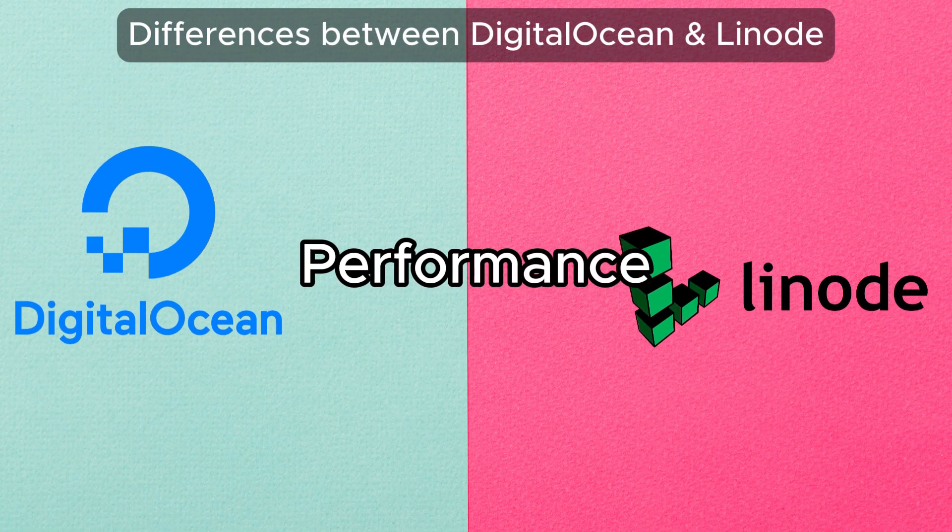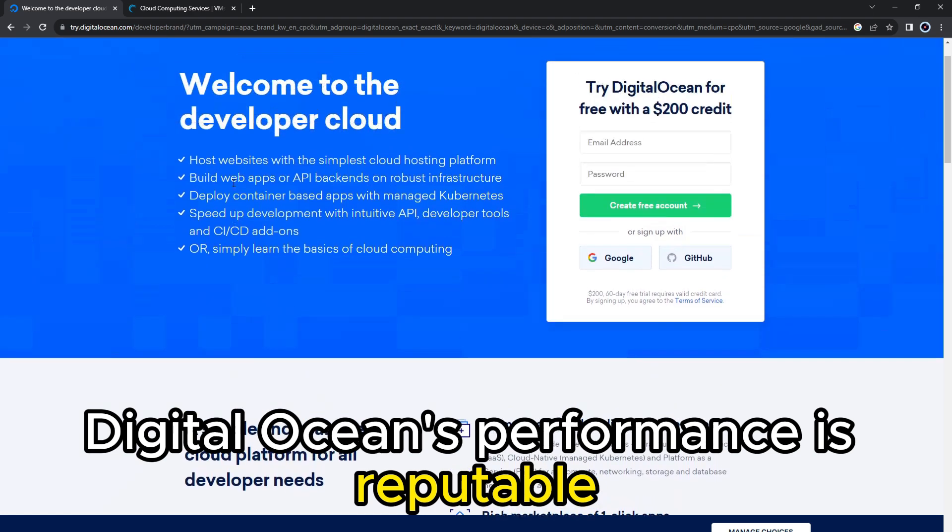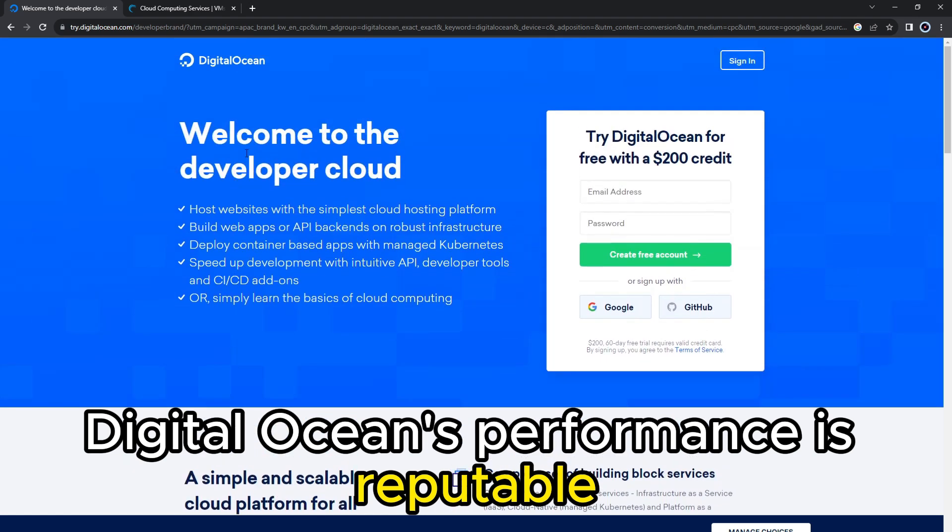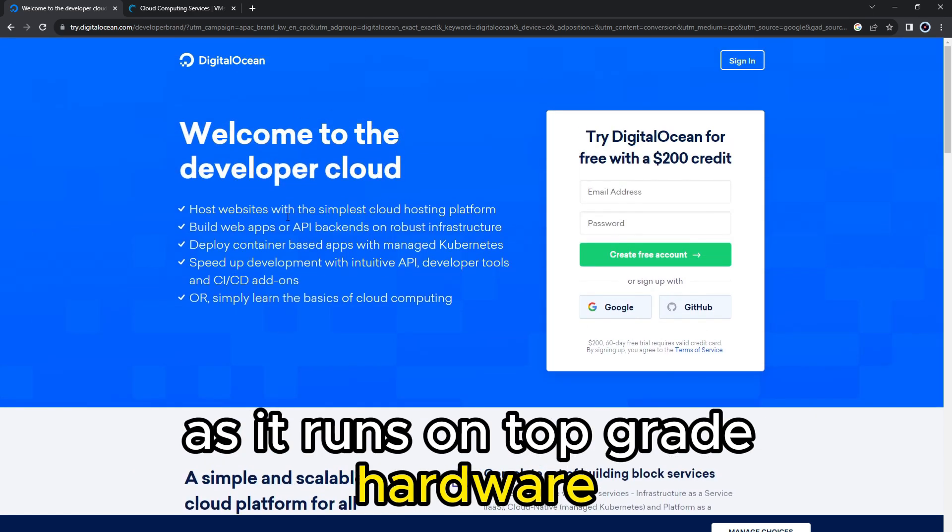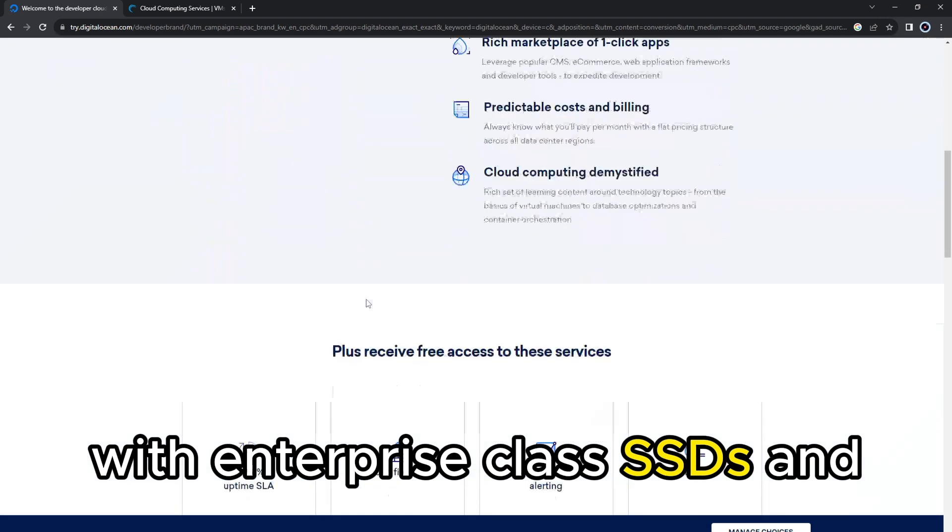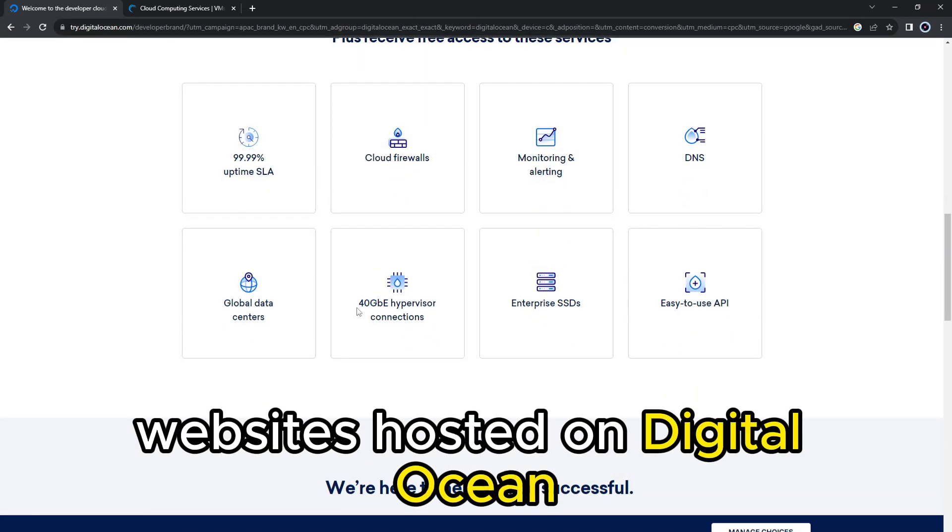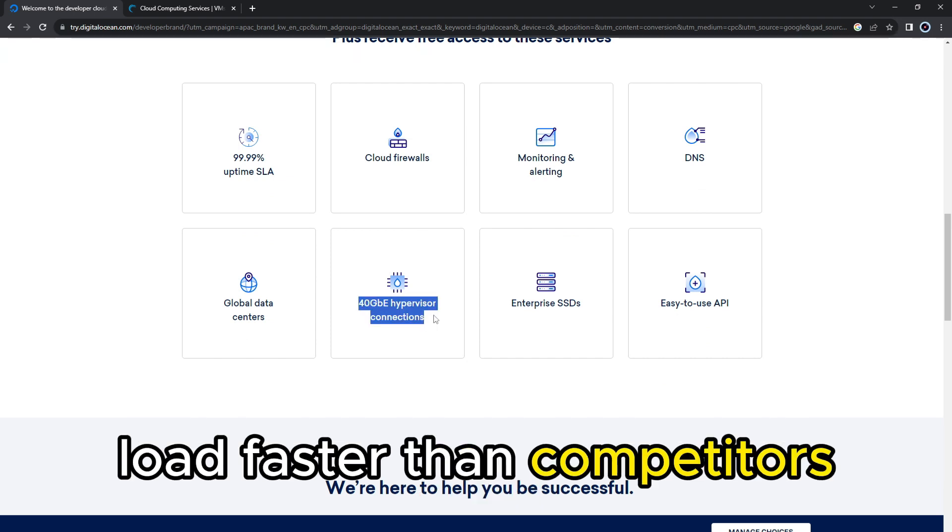Performance. DigitalOcean's performance is reputable as it runs on top-grade hardware. With enterprise-class SSDs and built-in content delivery networks, websites hosted on DigitalOcean load faster than competitors.